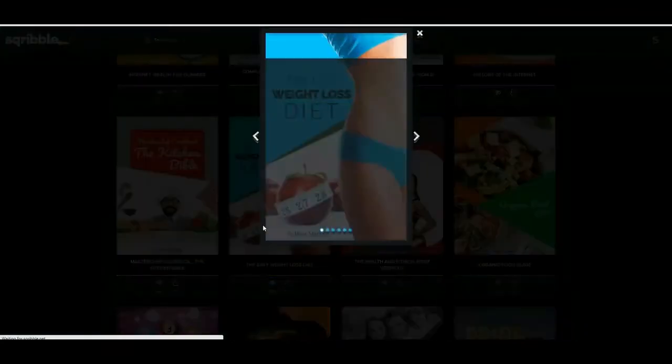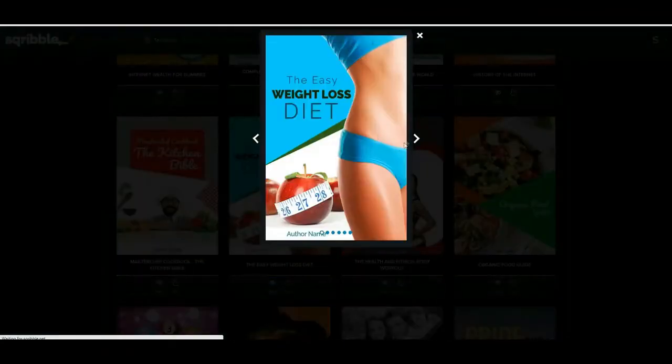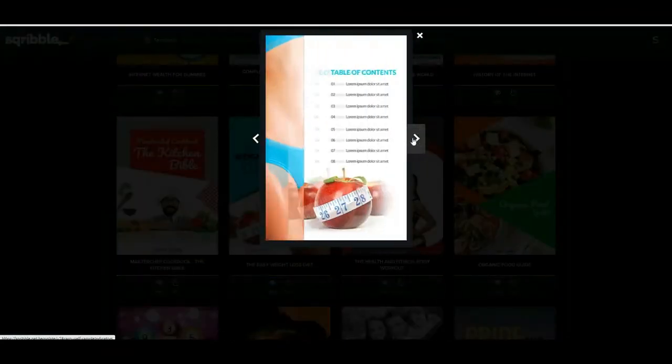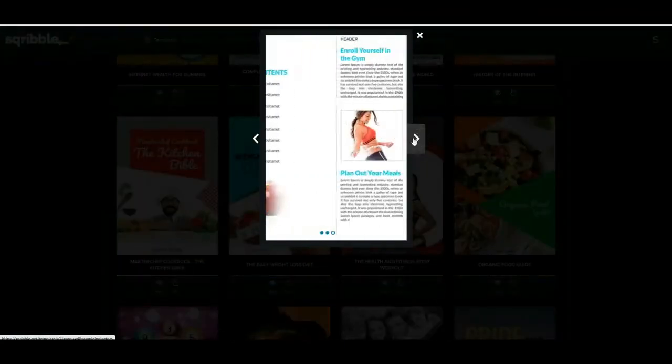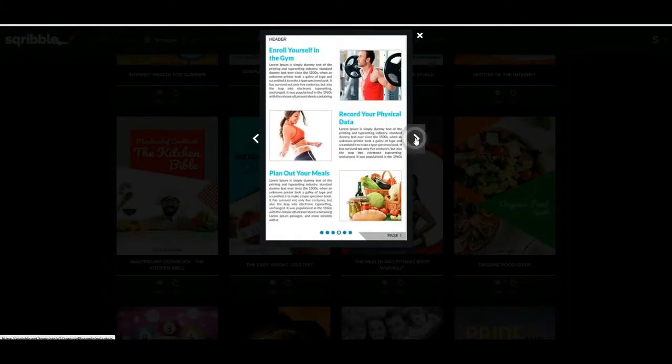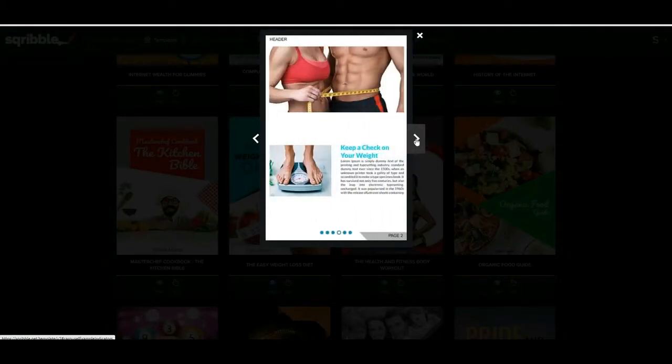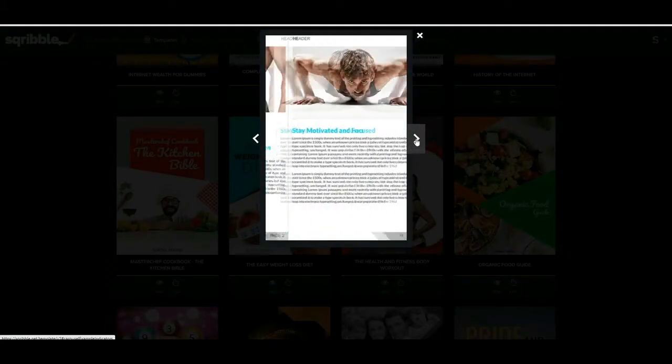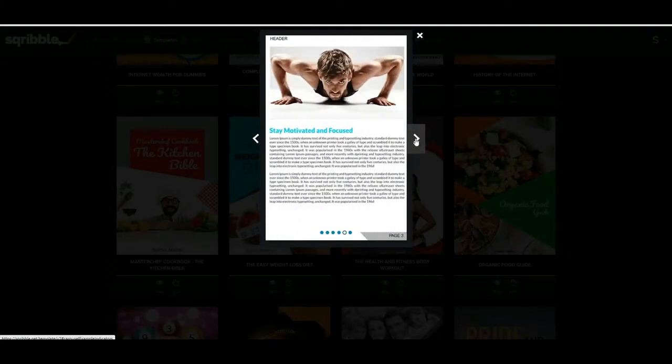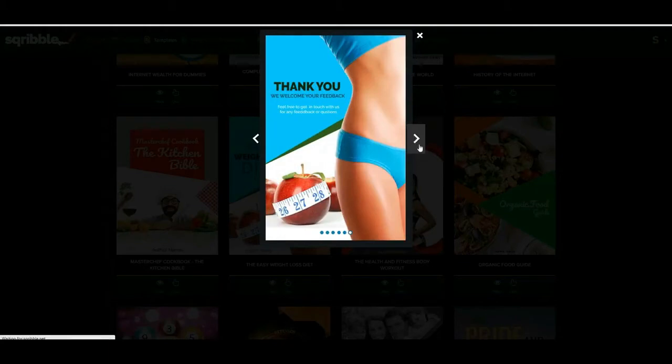As you can see it looks great, and you know what more do you want from an ebook. So let's go ahead and click use. And now we give this a name, so I'm just going to call it diet. Okay, so this ebook is going to be all about losing weight and diet.